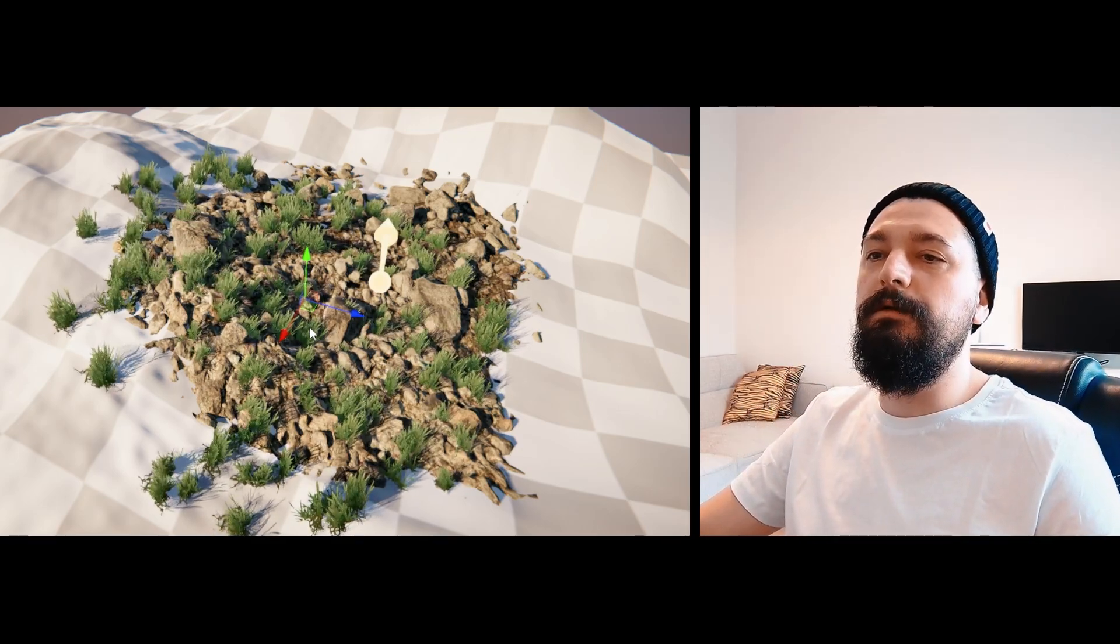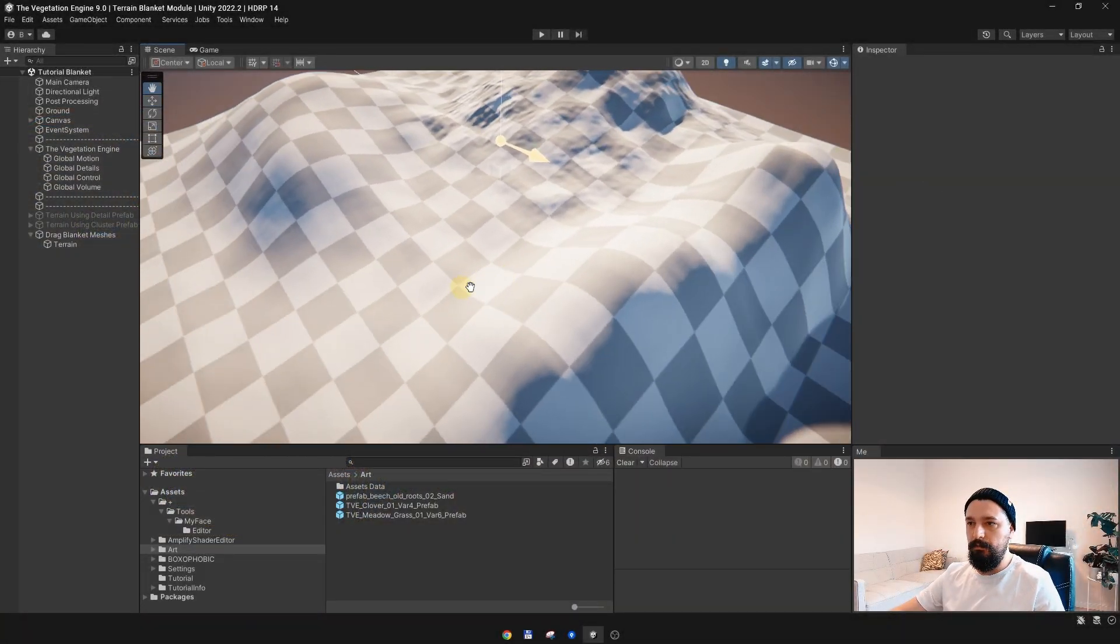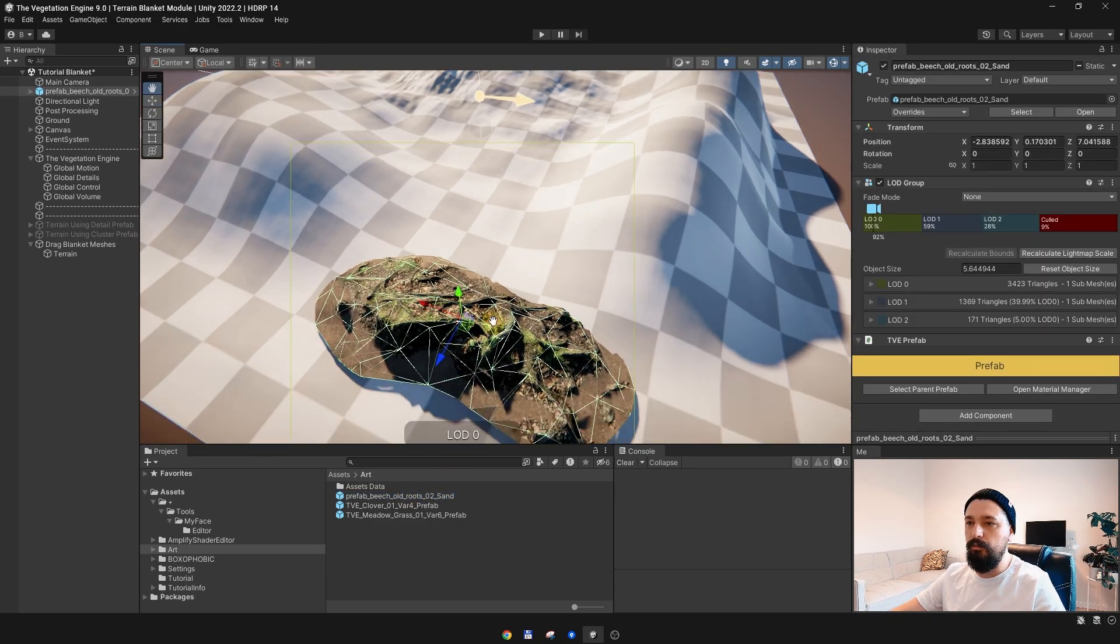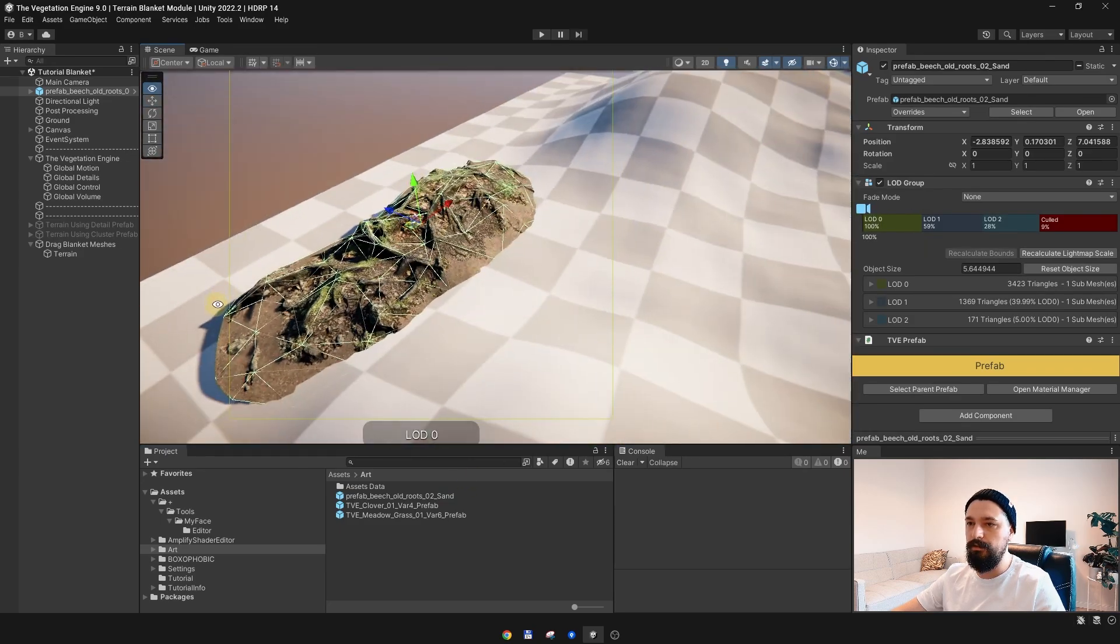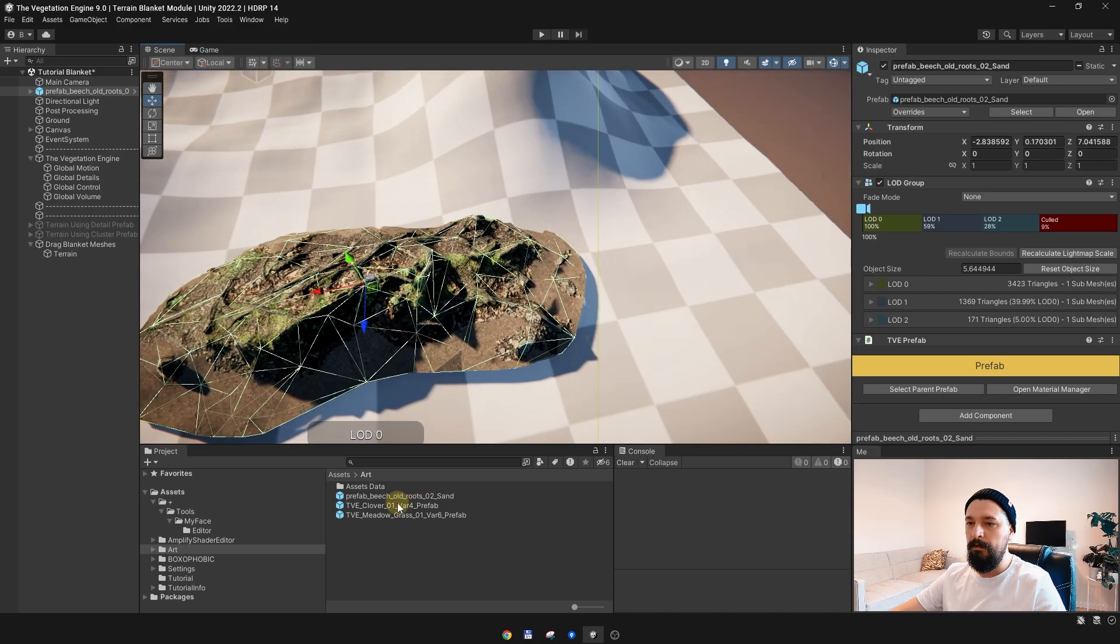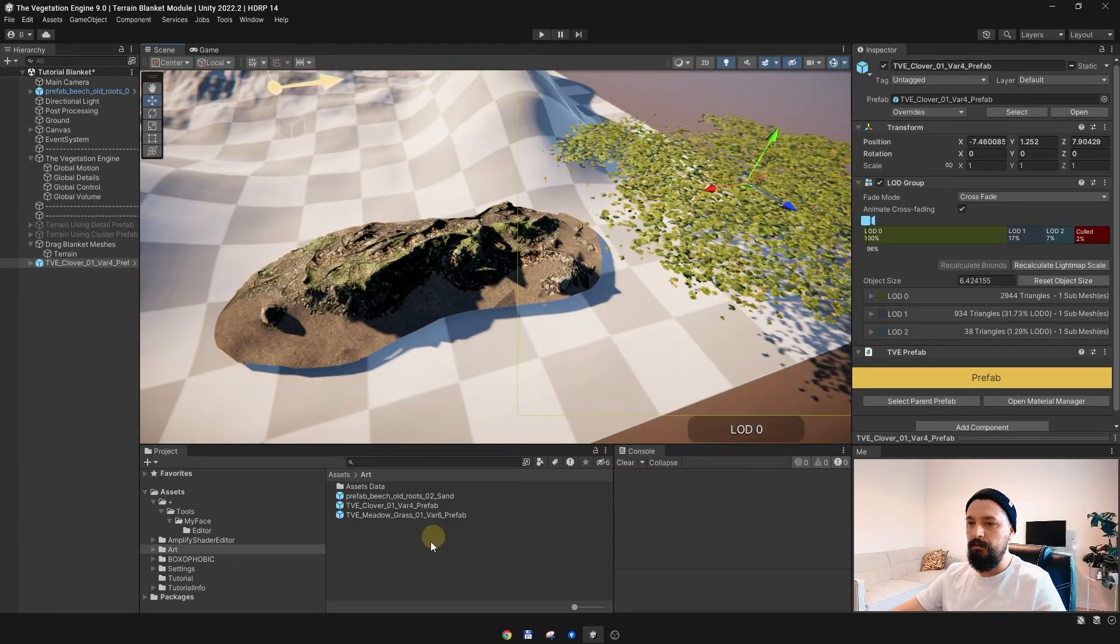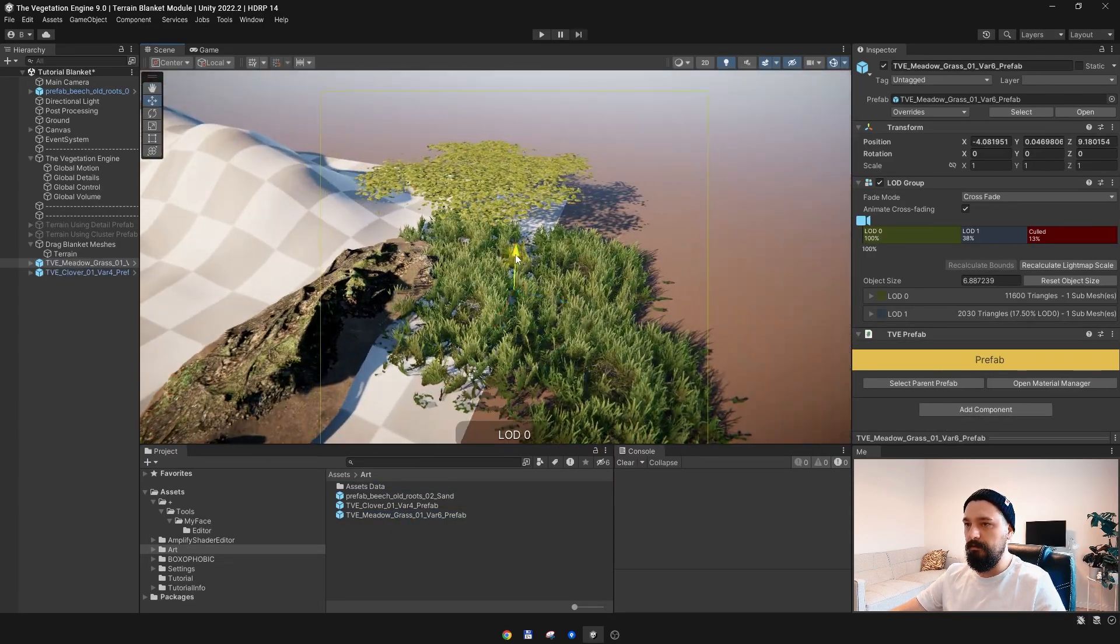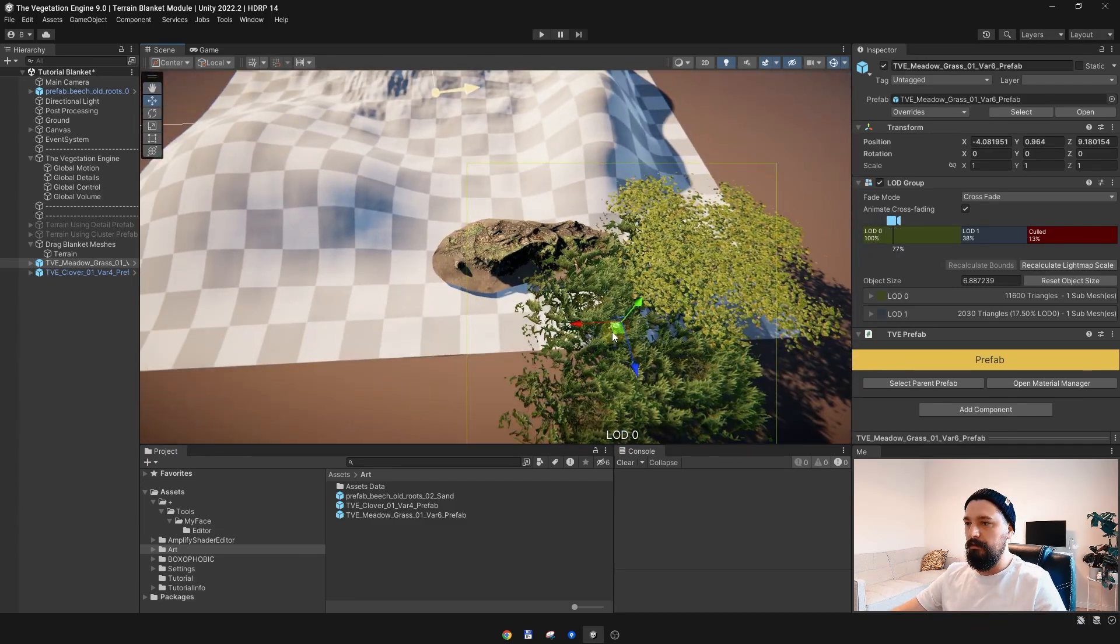I have this terrain in the scene, nothing special about it, and I have a few prefabs which are not really designed to work with the terrain because they are quite big. As you can see, this base mesh with some roots from Nature Manufacture, the clover included in TV, and this big grass patch, again included in TV.